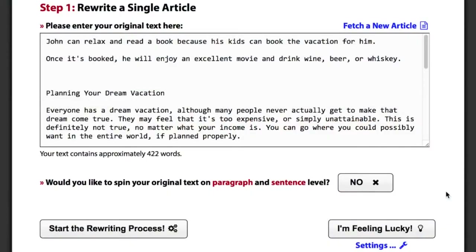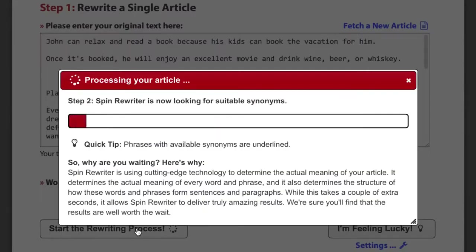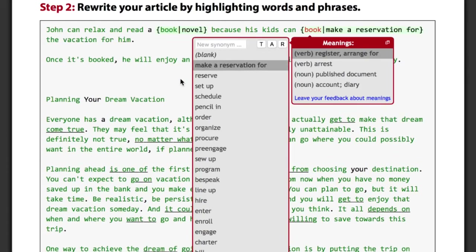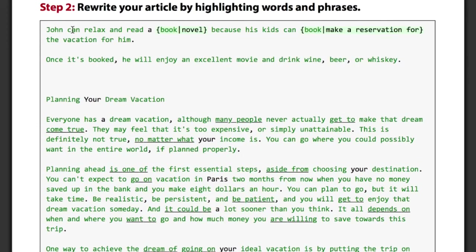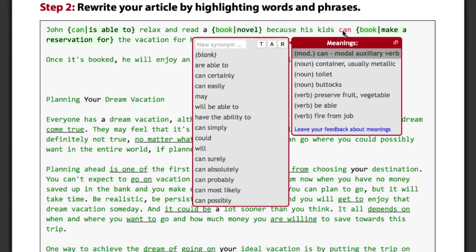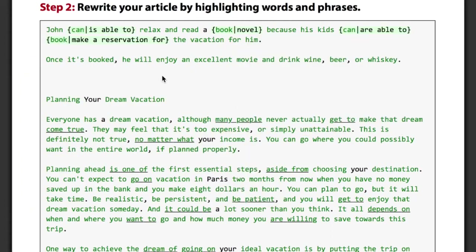Let me show you how Spin Rewriter will generate top quality unique articles for you. When you enter an article, Spin Rewriter will analyze it and find the best synonyms for all words and phrases. The ENL Semantic Spinning technology is intelligent enough to know the difference between 'book' as in novel and 'book' as in make a reservation. It also changes 'John can' into 'John is able to', while it changes 'the kids can' into 'the kids are able to', even though it's the exact same word 'can' in both cases.